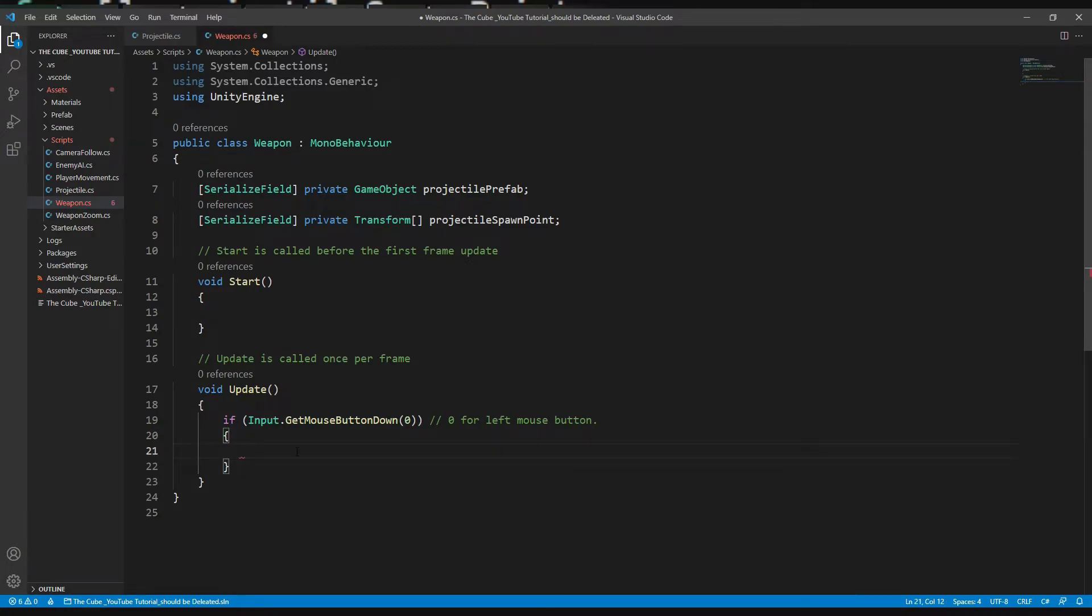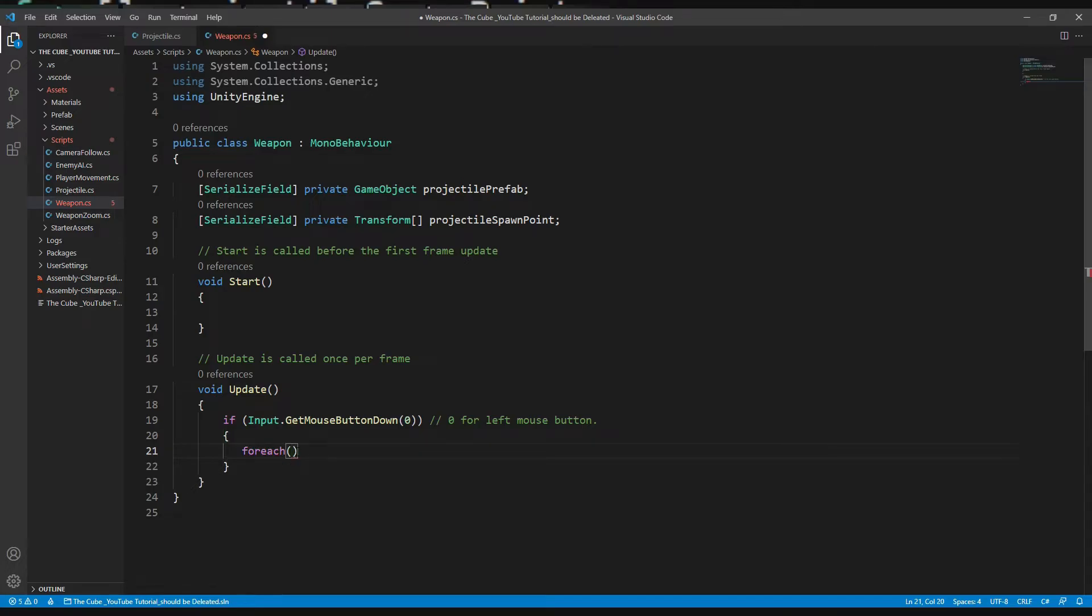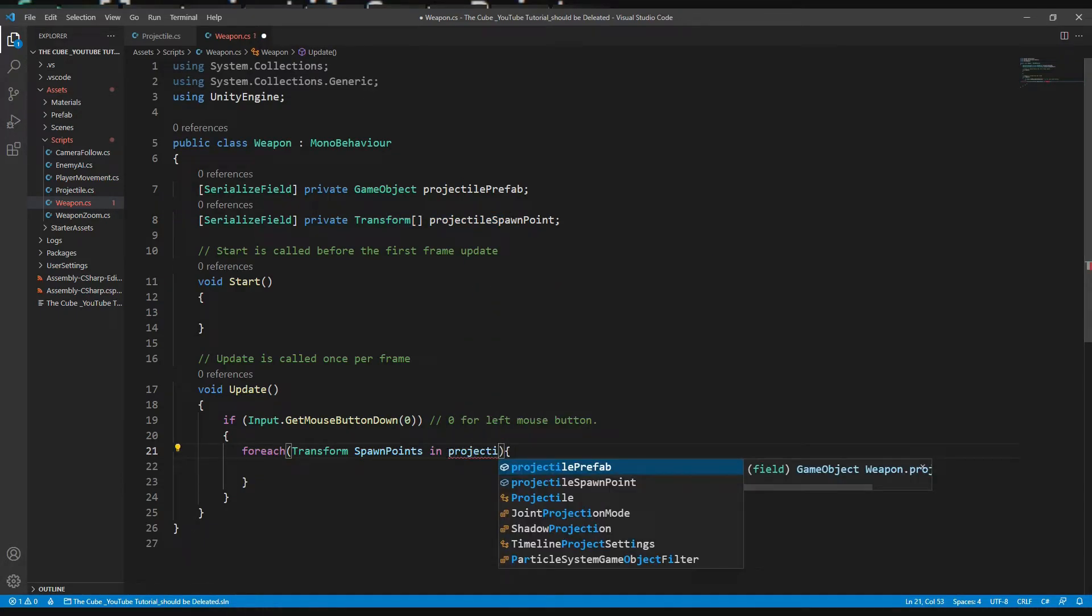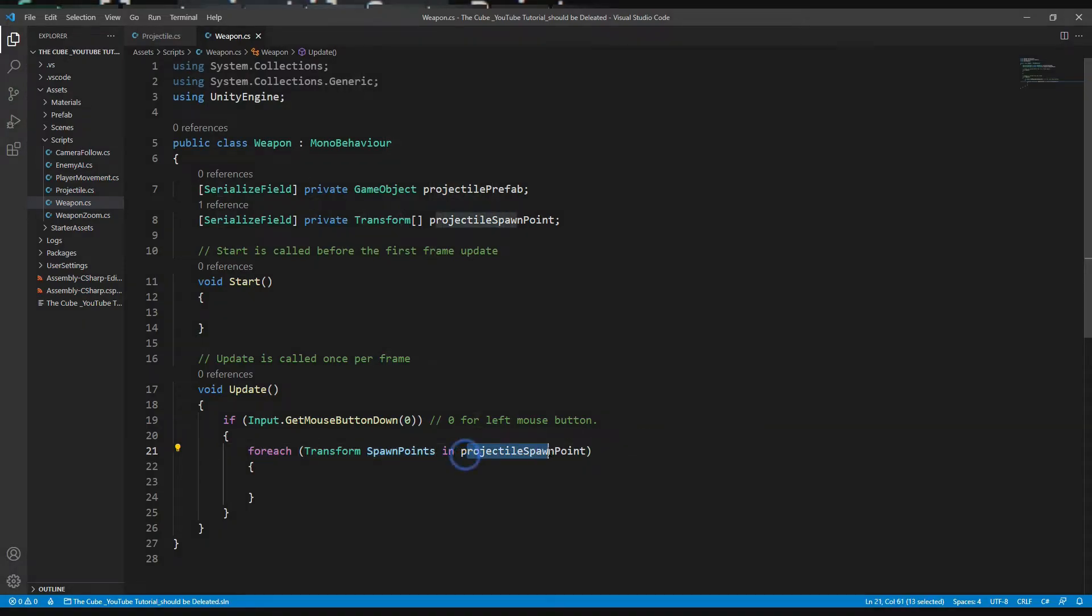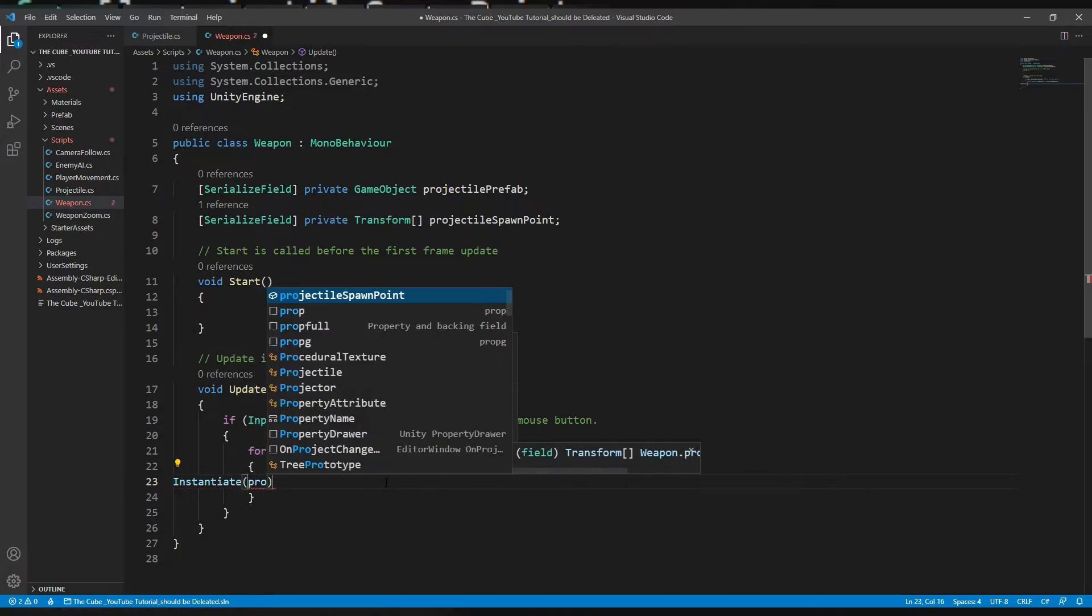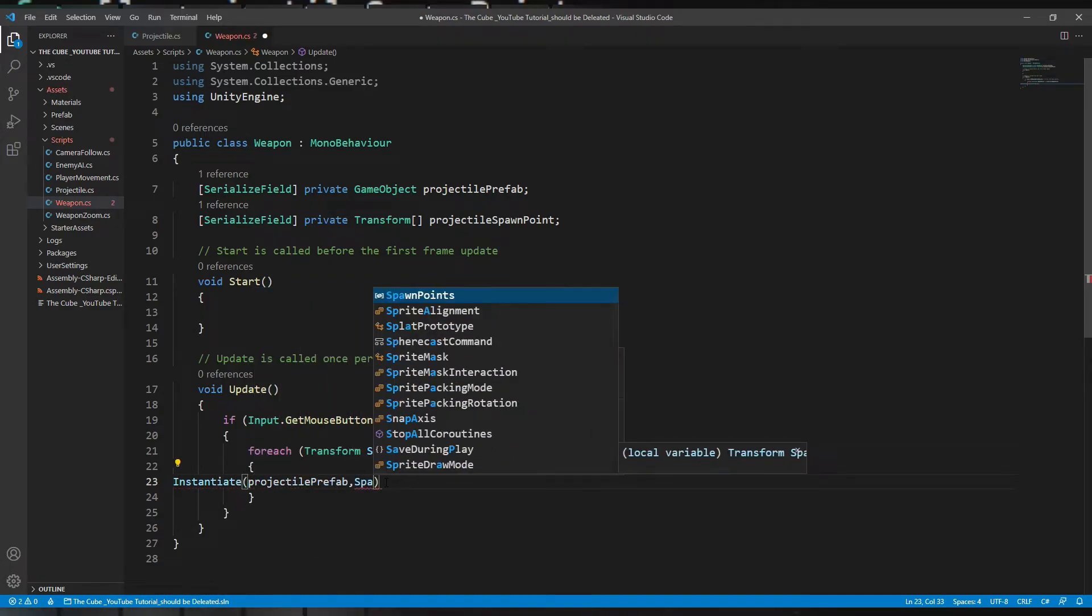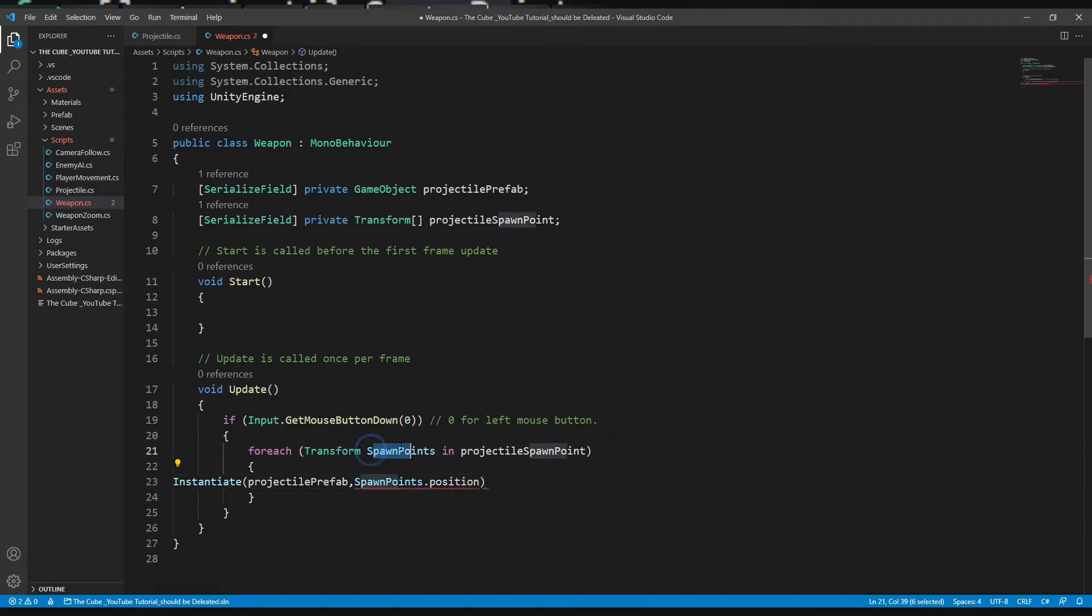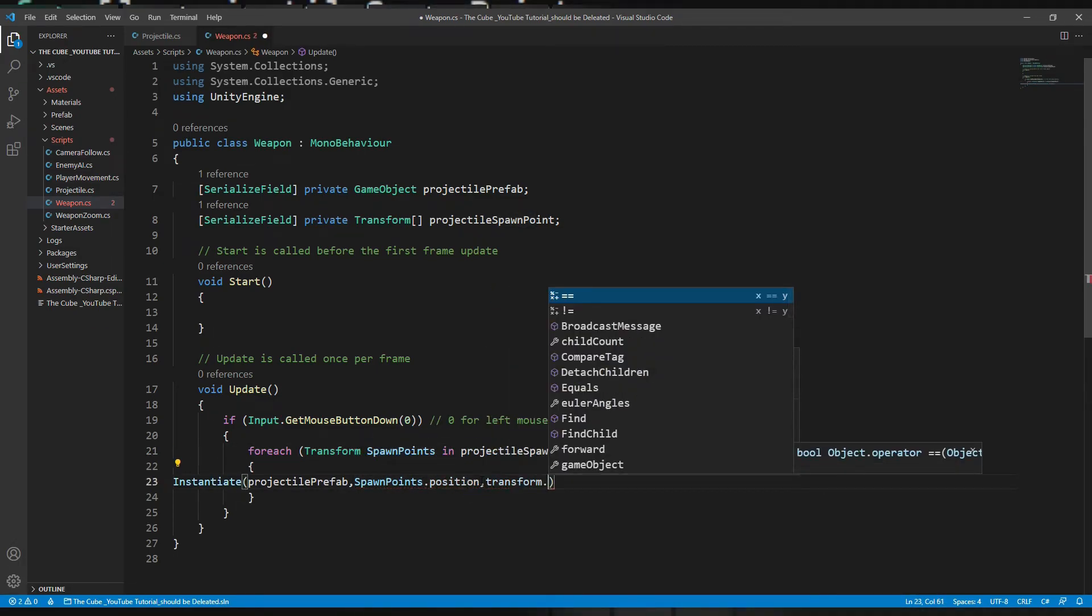Now in the Update function get rid of these lines too. Here we will create a for each loop: for each transform spawn points in what? In that array which is projectile spawn point. We just created that local variable - we want to access spawn points which will be in the array. I know arrays can be a little complicated for beginners but don't worry, soon you will be comfortable with arrays. So now here we will instantiate our projectiles: instantiate projectile prefab, spawn point position, and then the orientation which is transform.rotation. That's it from the script side.